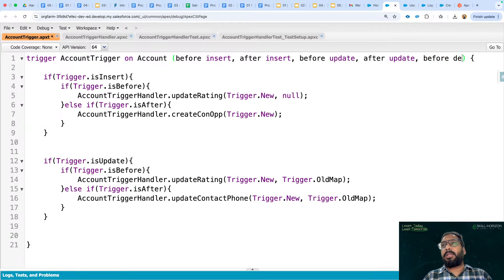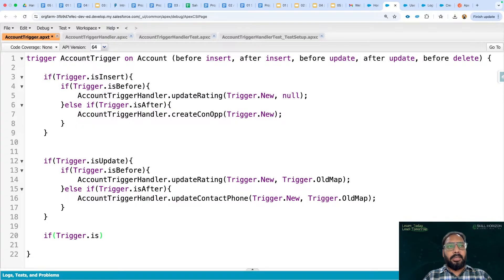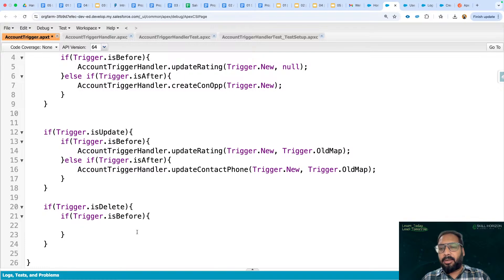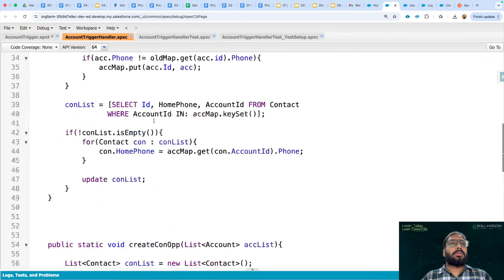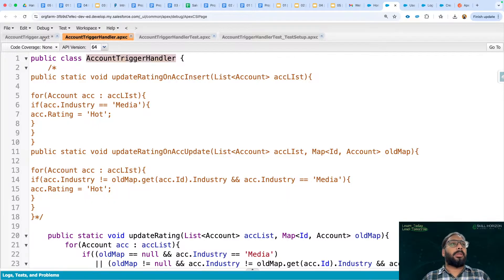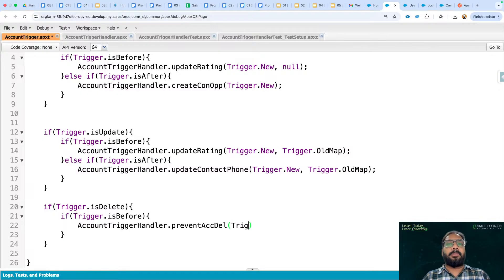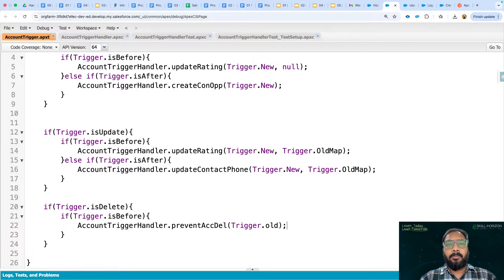I'm waiting for your responses. Meanwhile I'm adding a before-delete block checking trigger.isDelete and trigger.isBefore. Shubhashini, Karnak, and Shrivani — you are right. We need to pass trigger.old, because in case of deletion trigger.new will be null; only trigger.old and trigger.oldMap will have the values.